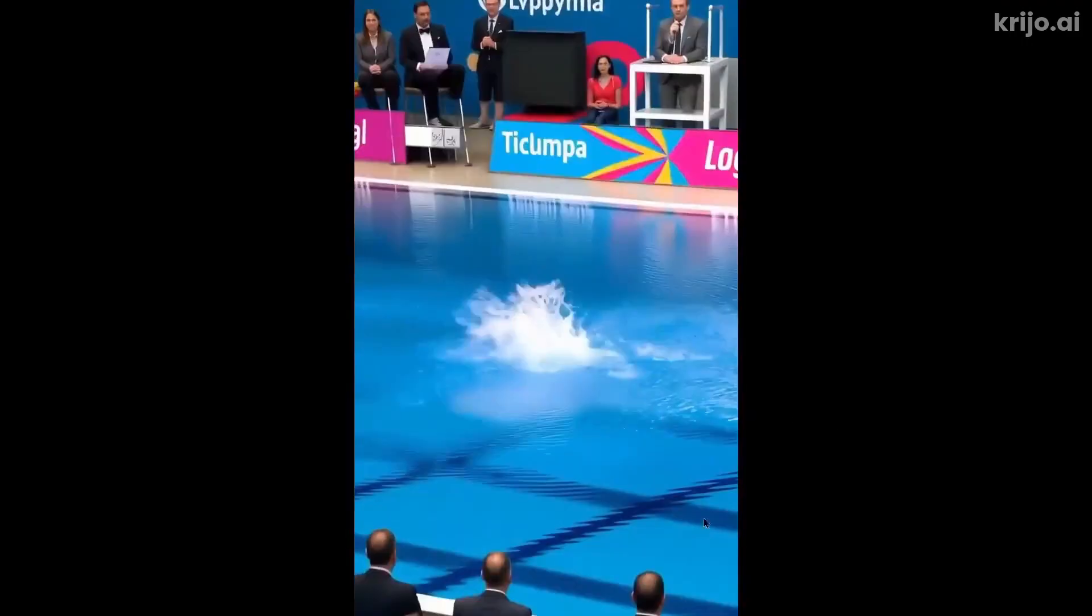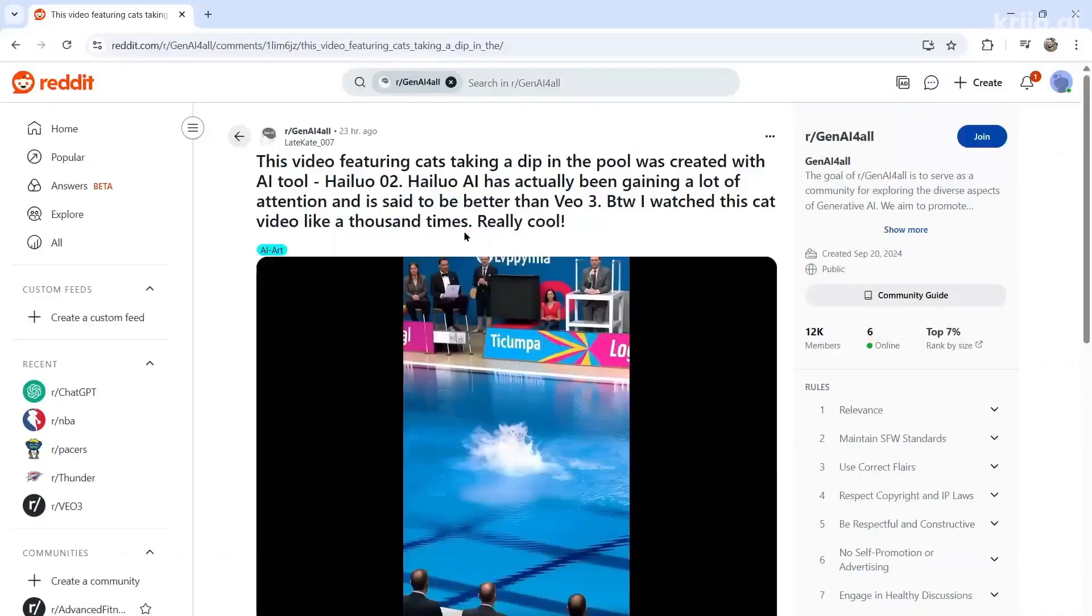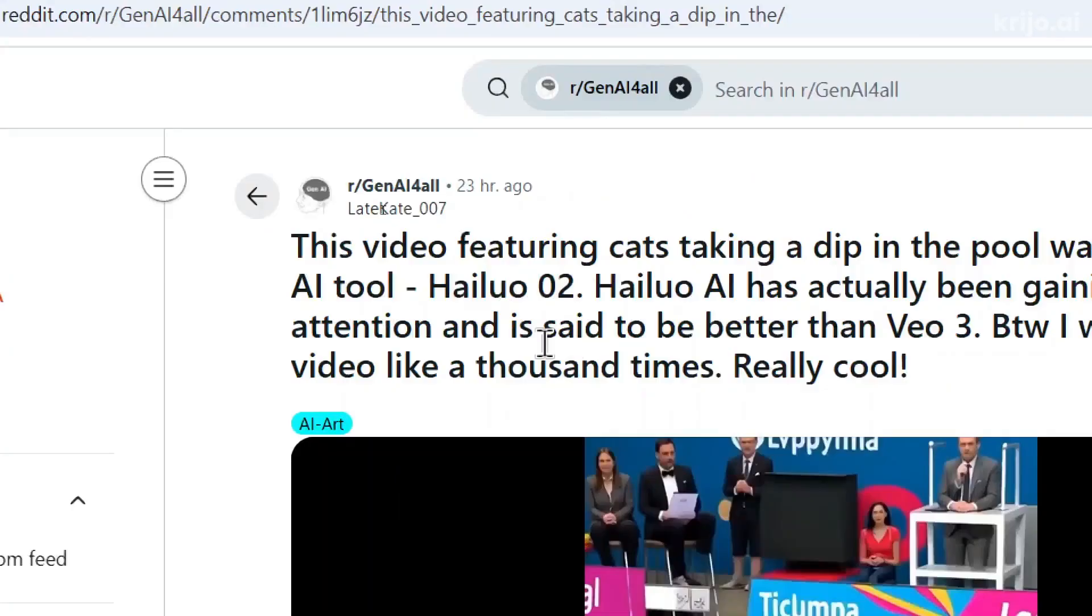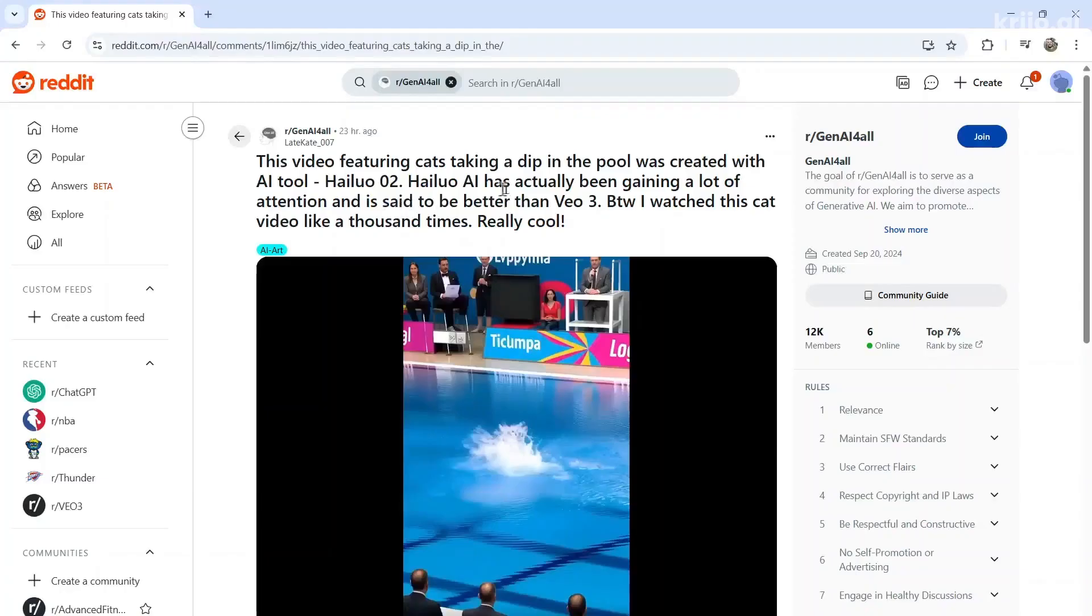Oh, jumps forward. Super cute. Looks super real. But surprisingly, this video wasn't made with VO3. It was made with the new video model, Heyluo02. Sorry if I'm pronouncing it wrong. It could also be pronounced HiLuo AI.